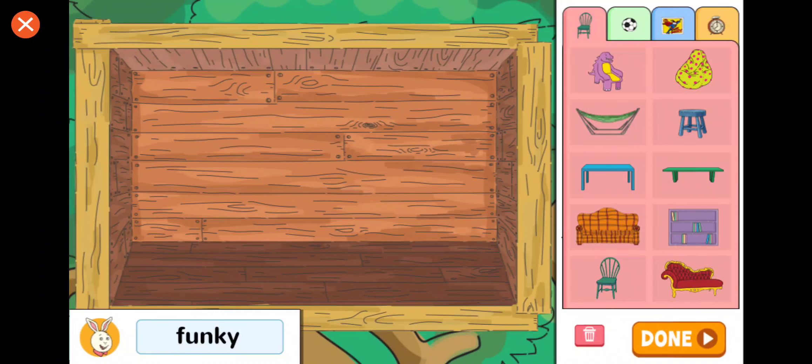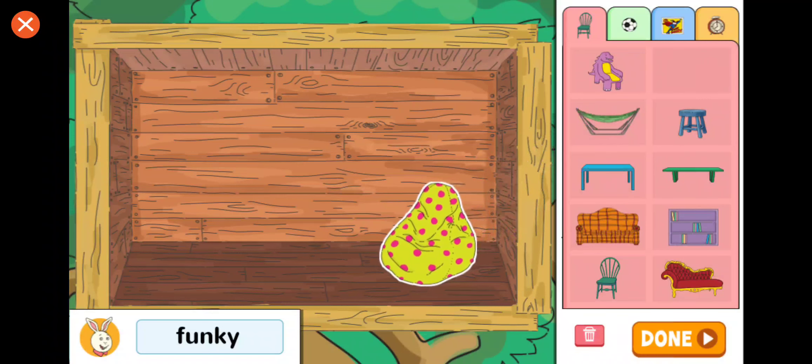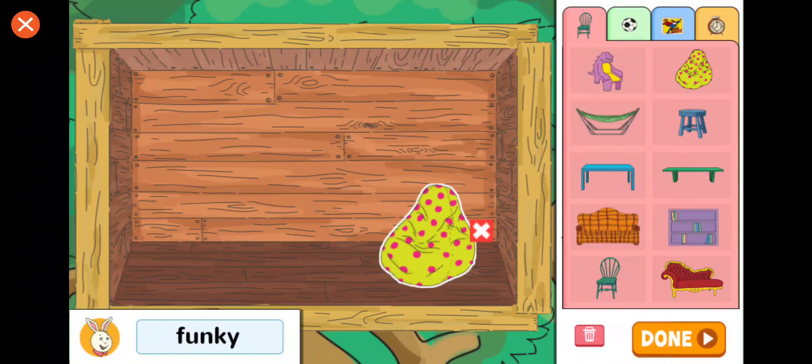Drag items to the treehouse. When you're finished, tap Done. That will make the treehouse funky.